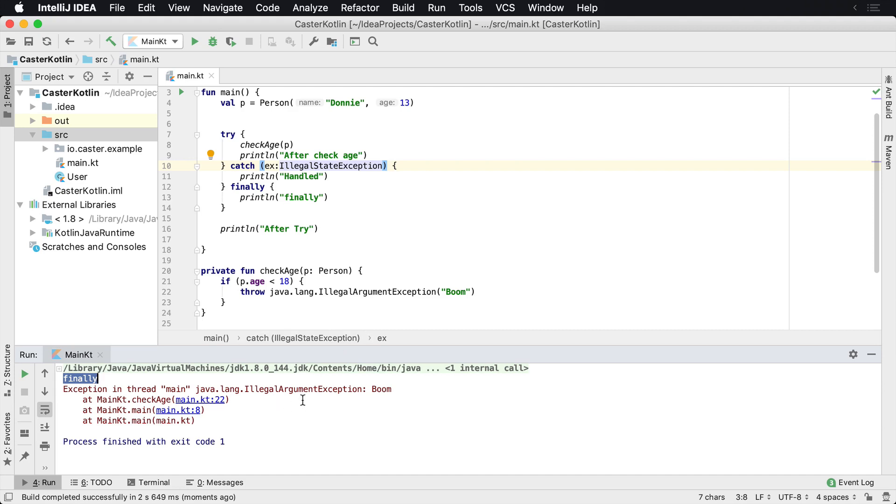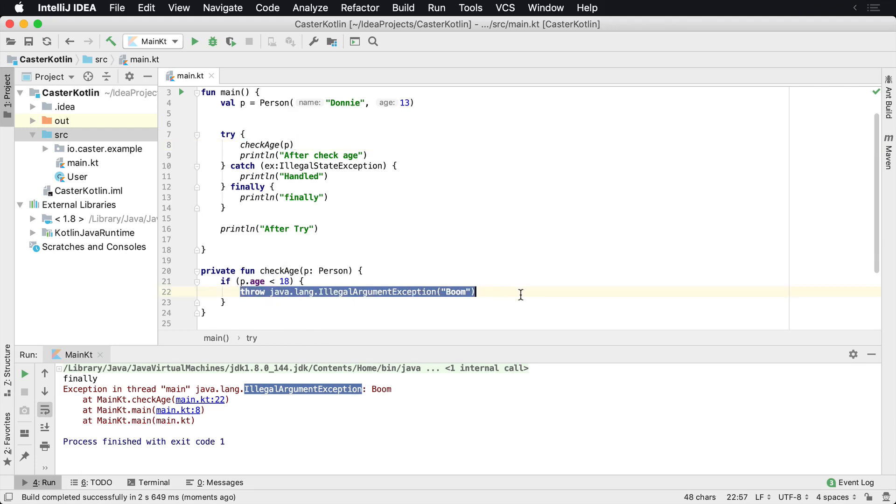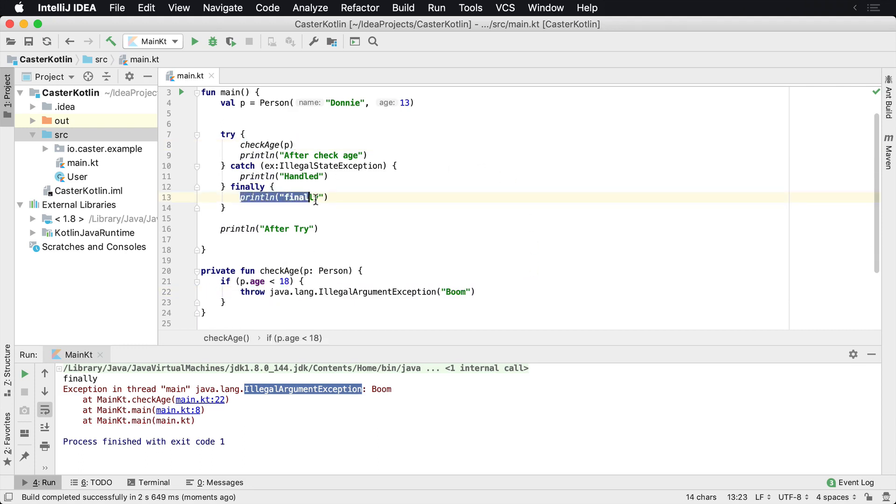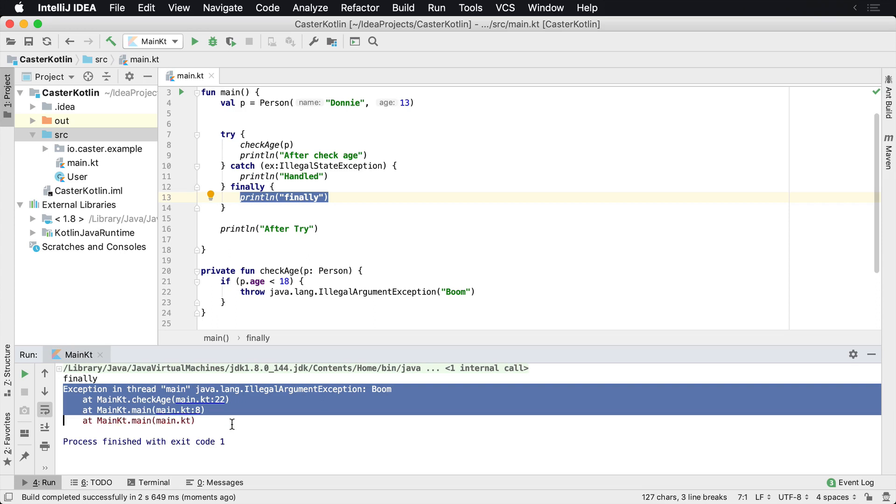the illegal argument exception was thrown. So what ends up happening is check age called the exception was thrown immediately. This finally block realizes an exception was thrown. So finally it's printed. And then finally the program says, here's why we executed with this exception.